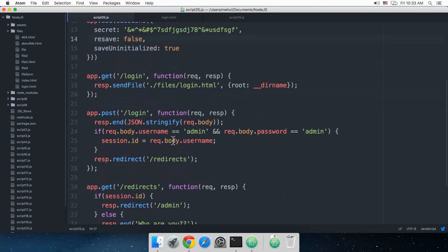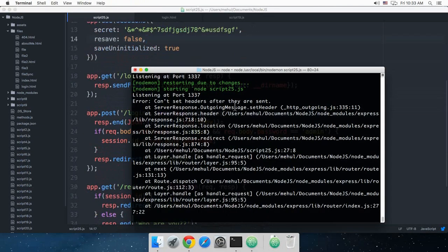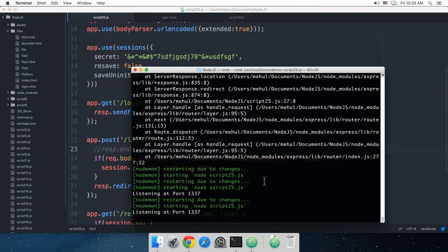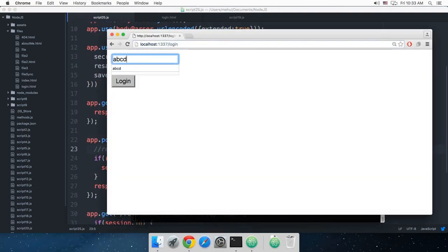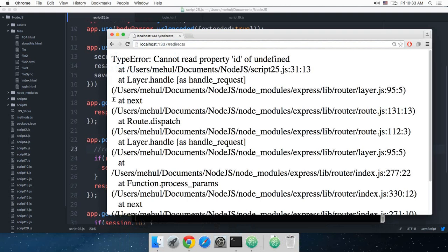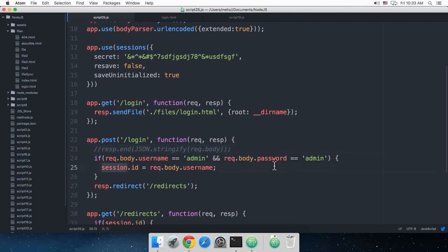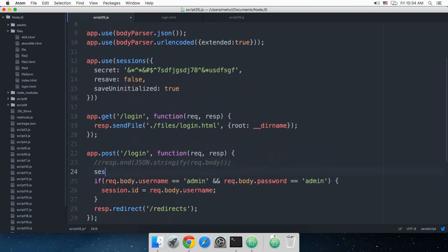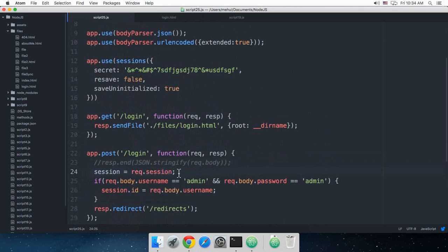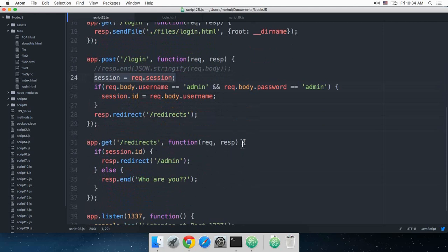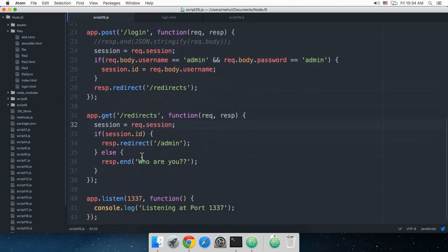We got 'cannot read property ID of undefined'. We also see 'can't set headers after they are sent'. The response.end should be commented out. Reload — ABCD ABCD login — still 'cannot read property ID of undefined'. Looking at session.ID — I probably need to say session equals request.session. I missed that line. You need this line to access the session object, so that you can access the same session again and not create a new one every time.